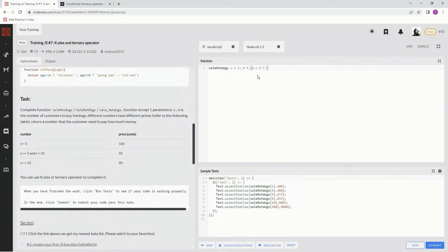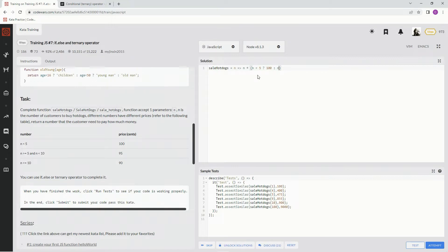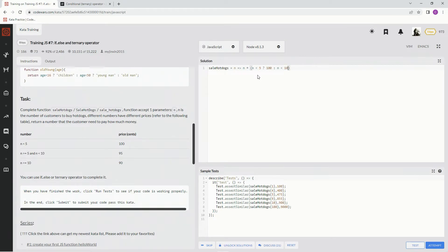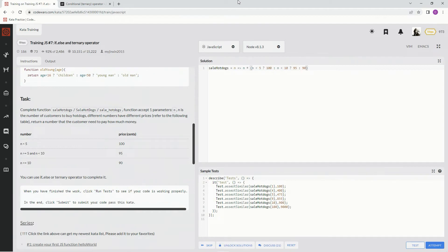Then, 100 is the price. If not, and n is less than 10, then 95. And if not that, 90.